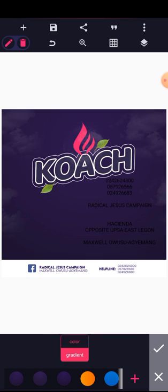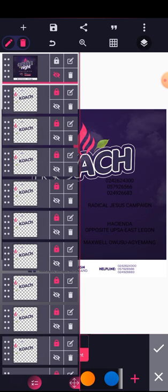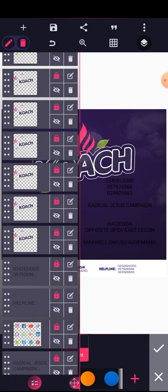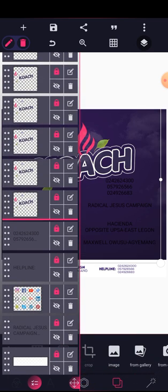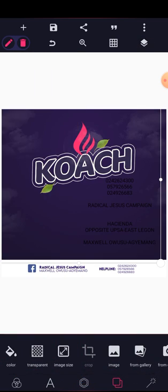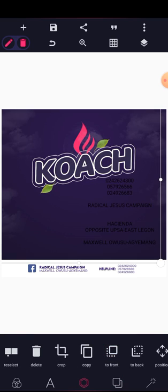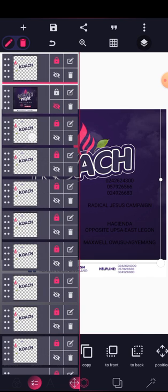We're done with the background. The couch needs to be moved up — bring it to the front. Lock every layer and proceed.